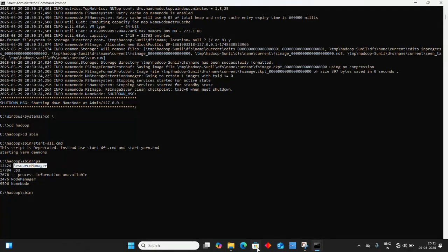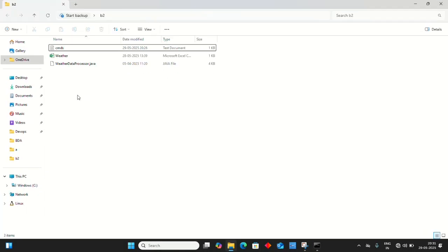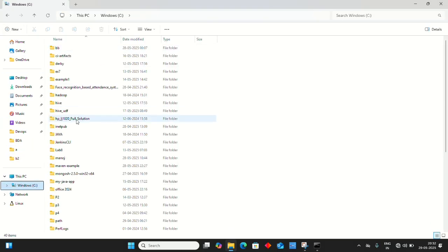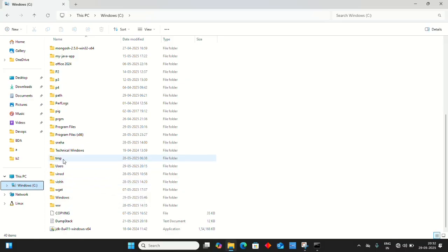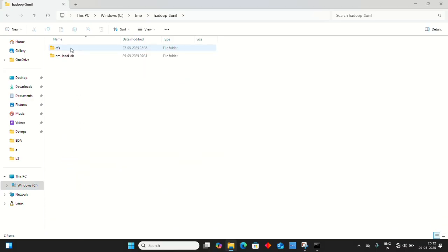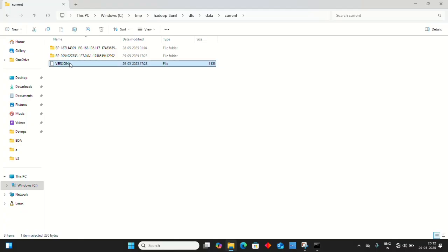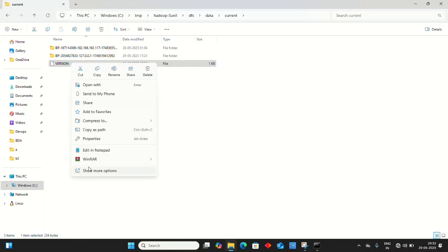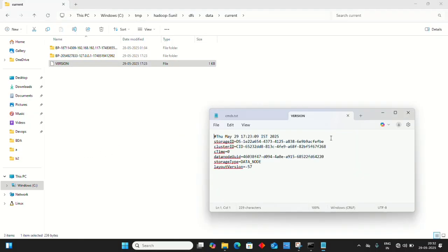Open File Explorer, navigate to C drive, then temp, hadoop, your username (hadoop-yourname), dfs, data, current. Right-click the version file and edit in notepad. On line 3, you'll see the cluster ID.